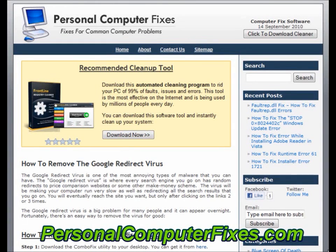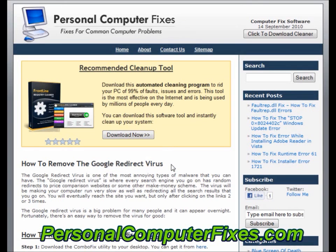Hi there, and welcome to this video about how to remove the Google redirect virus. As you can see on the screen, we've got a website called Personal Computer Fixes Up. This has got one of the most effective and reliable Google redirect virus tutorials on the internet.